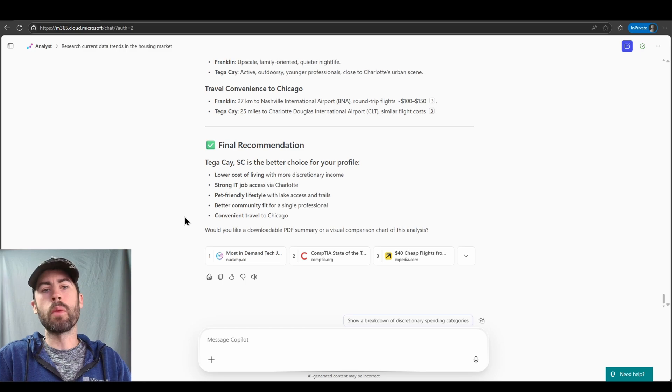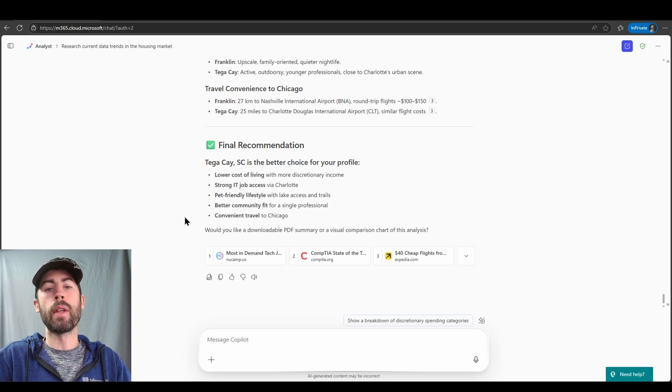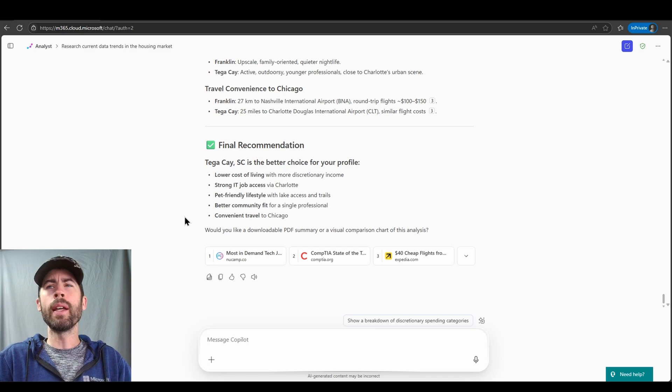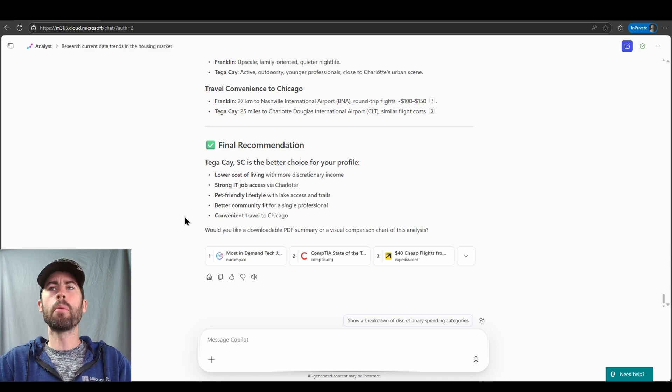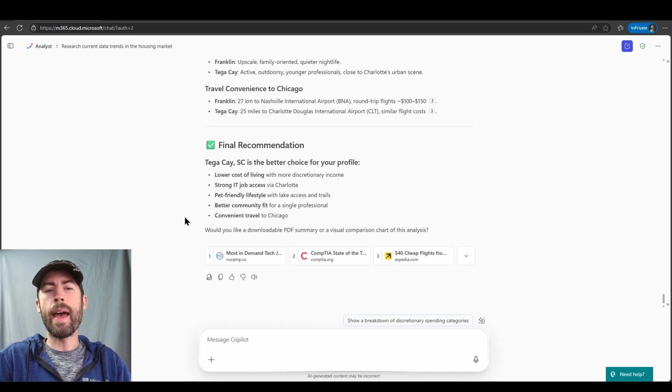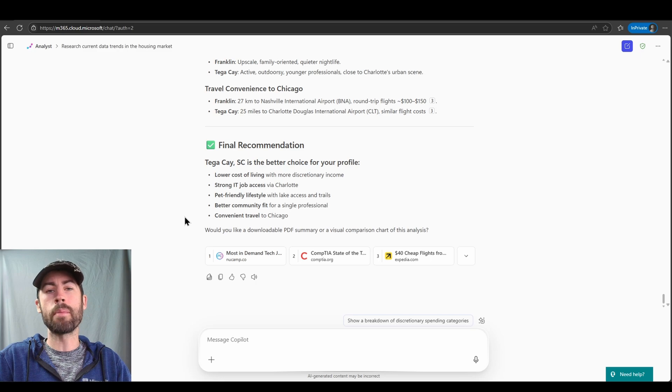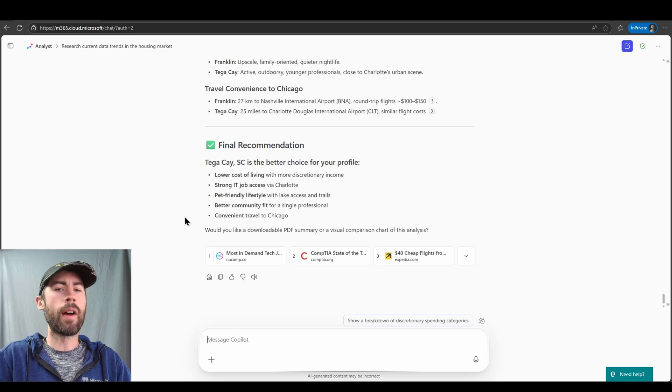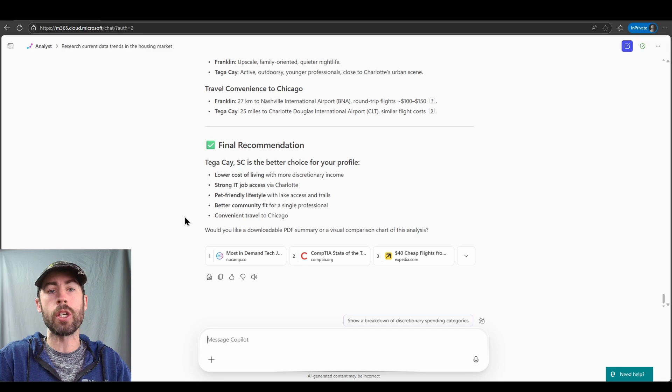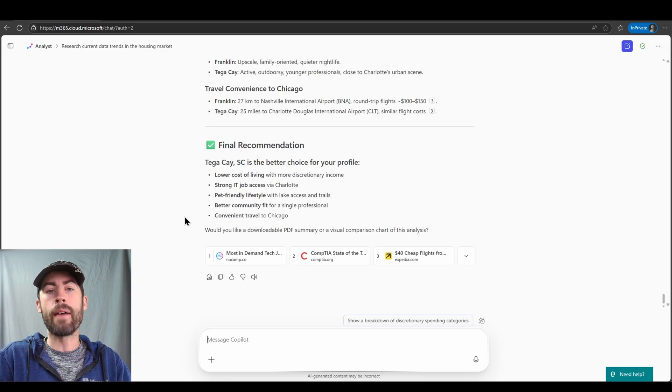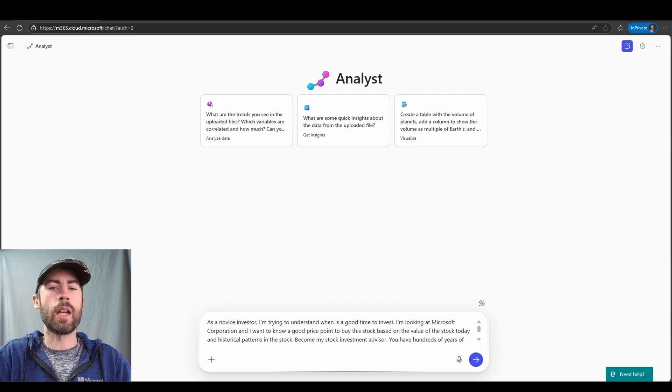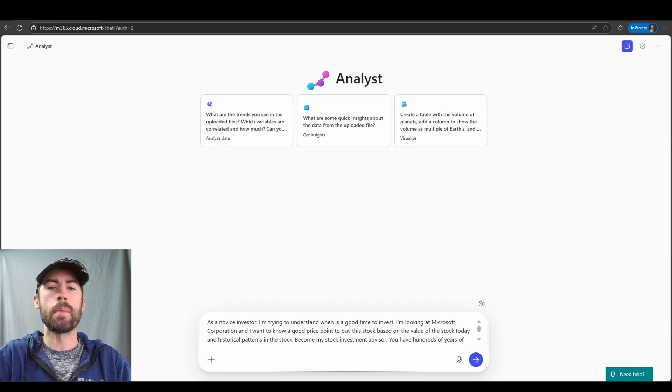Now, the very final thing that I want to note is we do have the ability to leverage code interpreter since it does use Python code as well. But I like a downloadable PDF summary or a visual comparison. I can have the Analyst Agent provide me a downloadable file. If I want to send my data to a Word file, a PDF, a PowerPoint presentation, an Excel file, I can have it export the data. Now, for our next use case, we're going to talk to the Analyst Agent about the stock market. So let's do some stock market analysis.